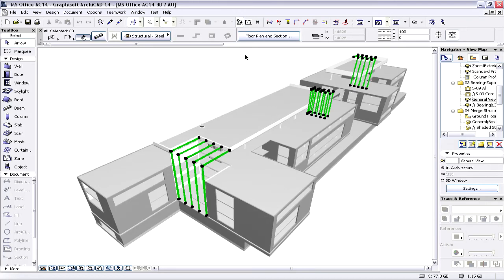We can use a 3D Project View or a Floor Plan View to create such selection sets.